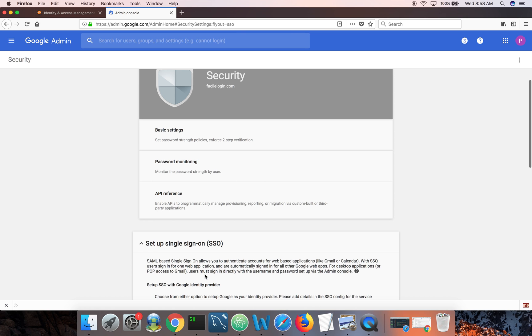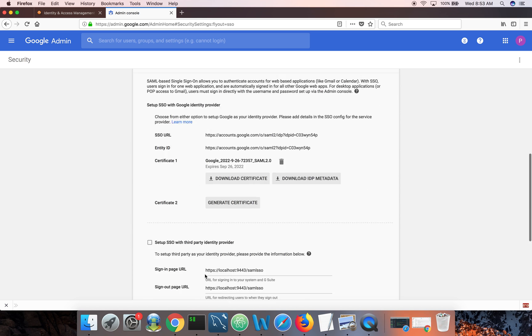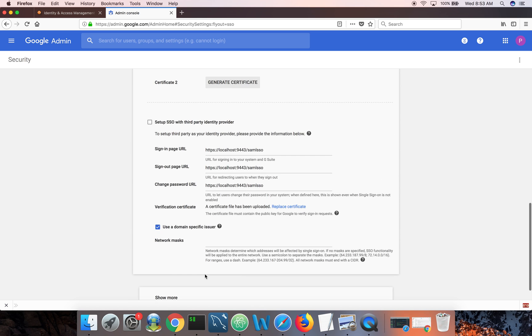Single sign-on settings. And enable setup SSO with third party identity provider. And you need to fill these three input boxes.